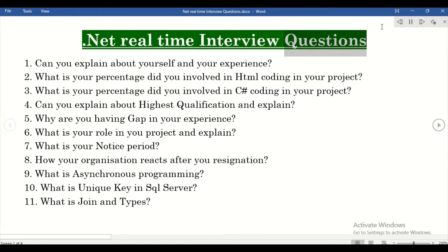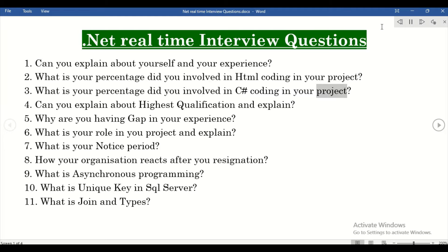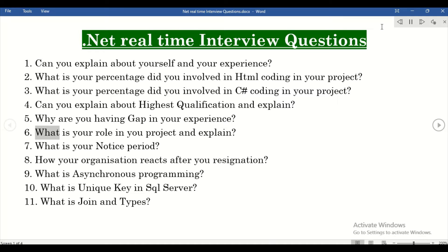Real-time interview questions: Can you explain about yourself and your experience? What is your percentage of involvement in HTML coding in your project? What is your percentage of involvement in C# coding in your project? Can you explain your highest qualification and why you have a gap in your experience? What is your role in the new project?